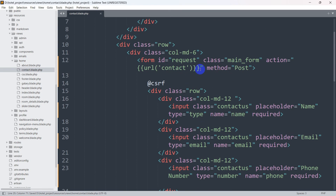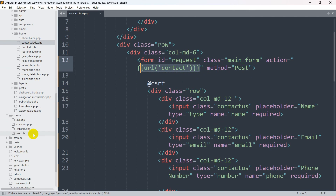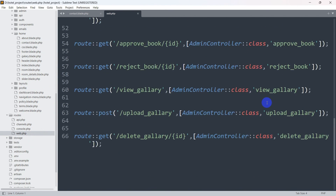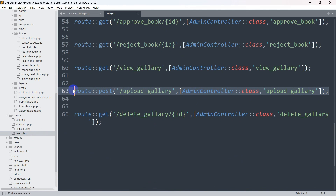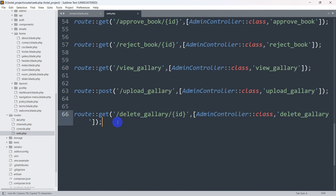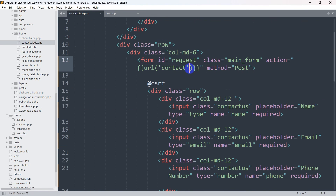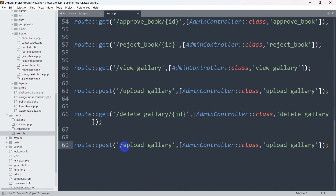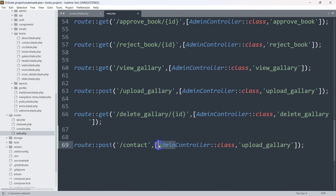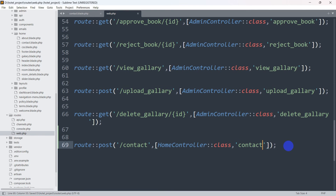Now we'll go to our web.php and create this URL 'contact'. Let's go back to routes, then web.php. I'll copy an existing route and paste it here — the route will be POST and the route name will be 'contact'. We'll paste it here. We'll use the HomeController for this and call the function onlyContact.